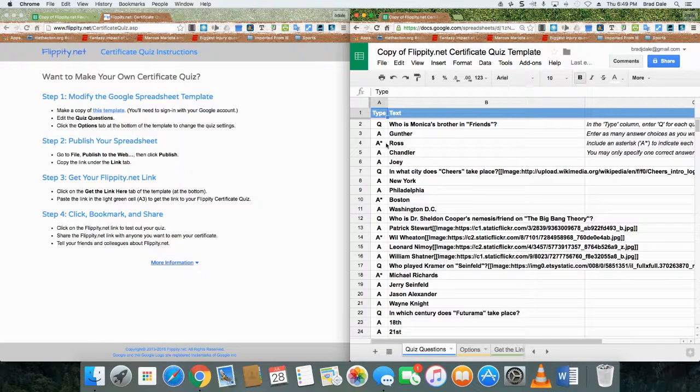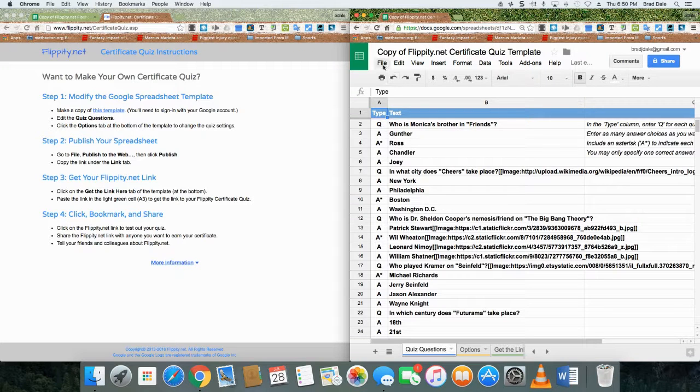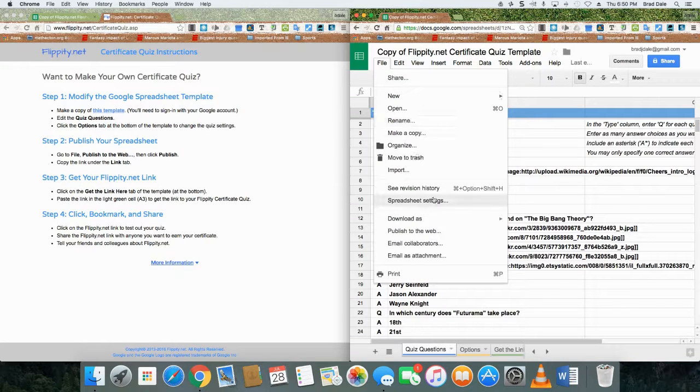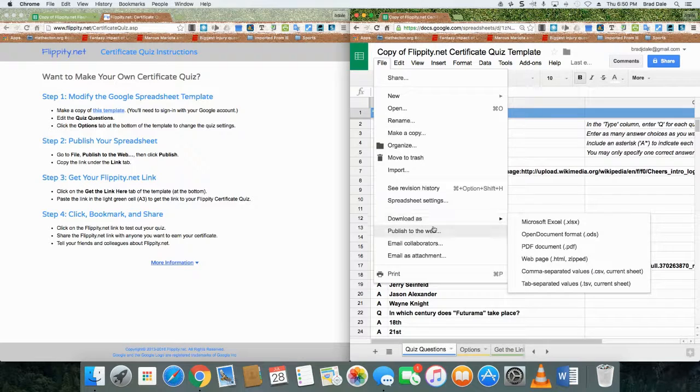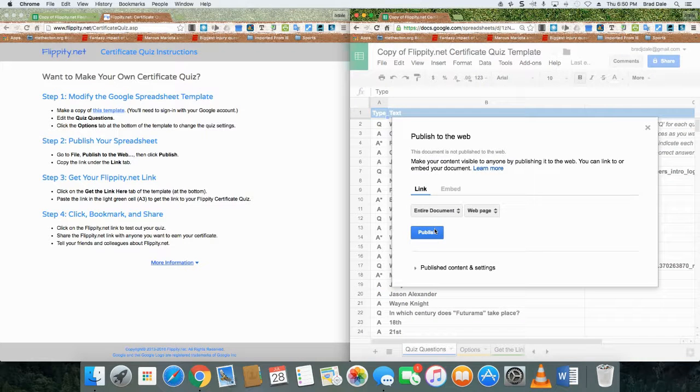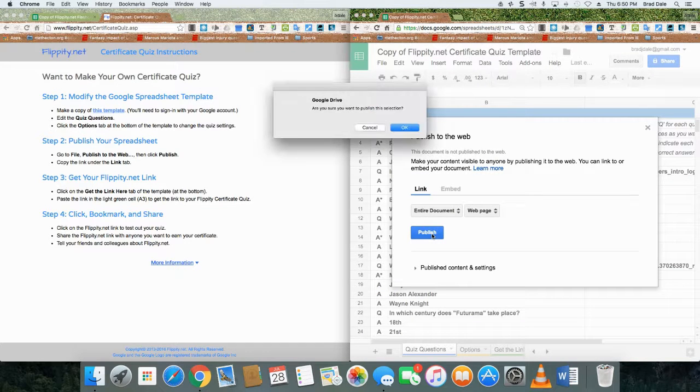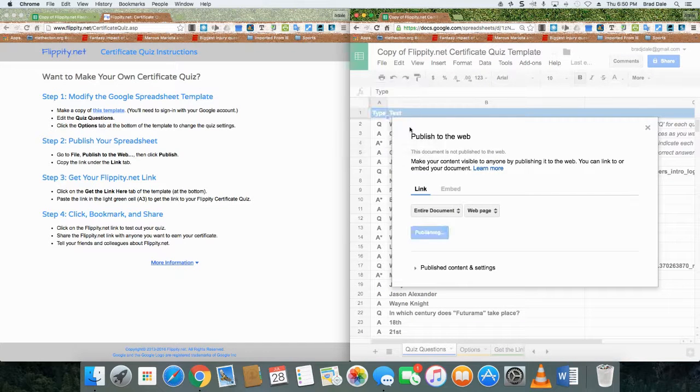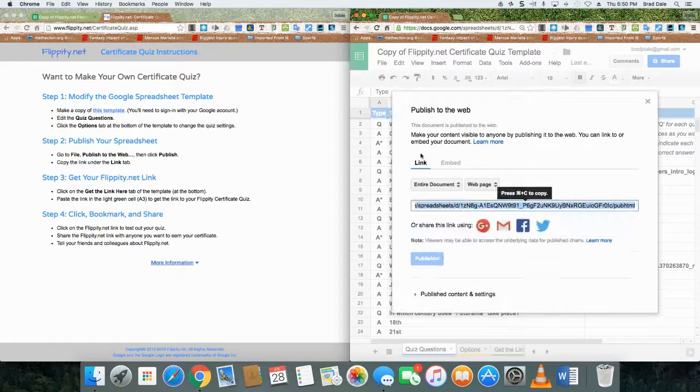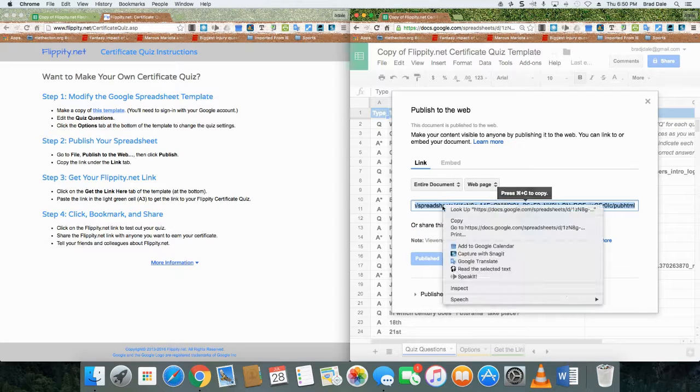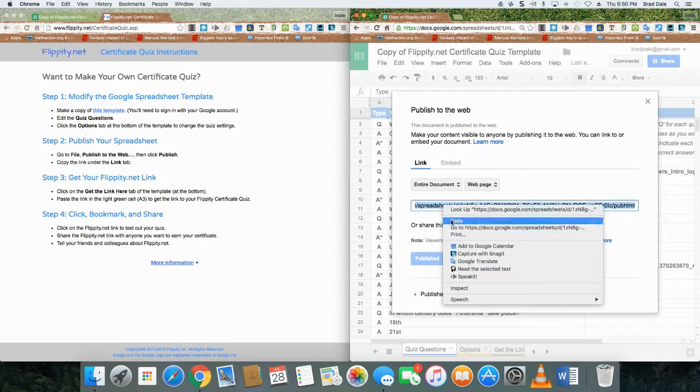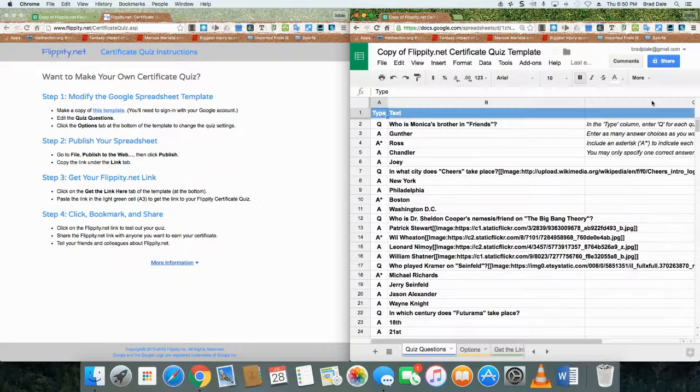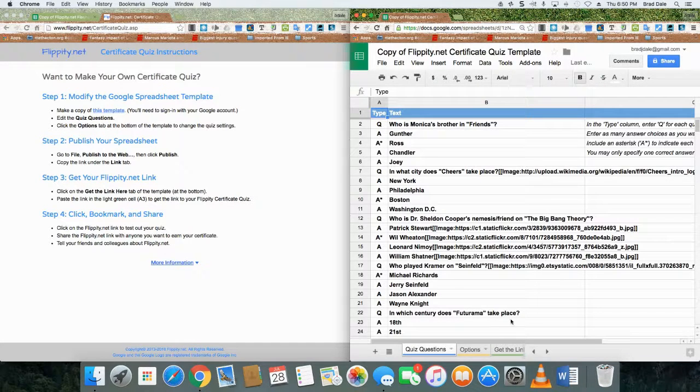The asterisk shows what the correct answer is. In this case, to make it accessible to people, you want to publish it to the web. Click on publish, click OK, copy the URL, and then come down here to get the link.